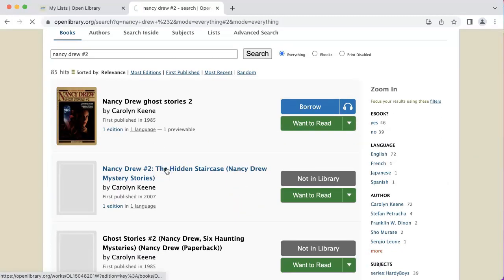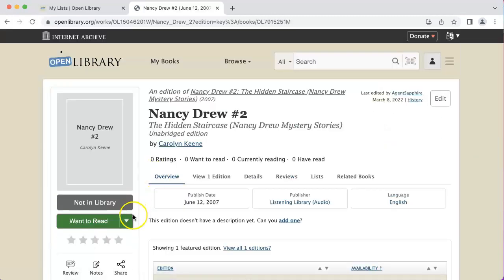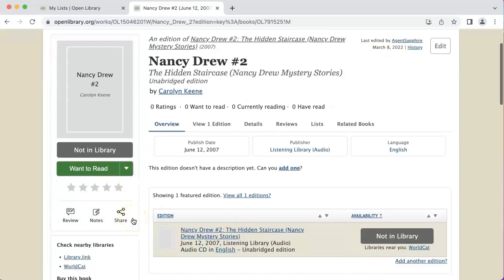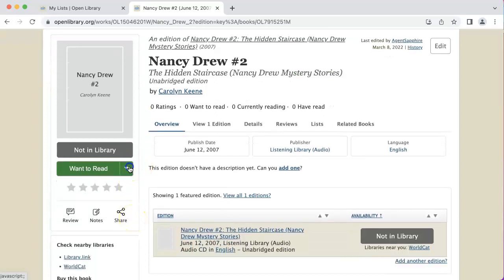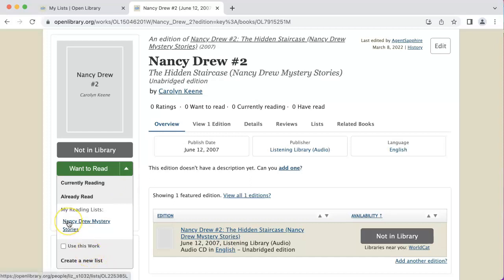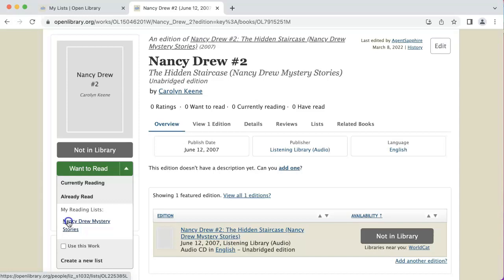I'm going to click on that book, and then next to 'want to read' there's a drop-down. I'll click on that and then click on the list I want to add it to — in this case, Nancy Drew mystery stories, the list I just created.